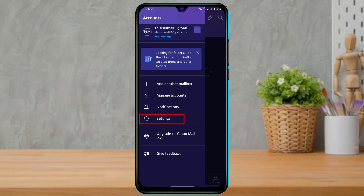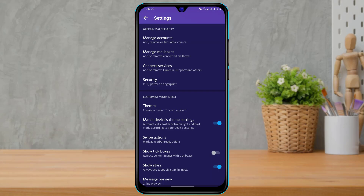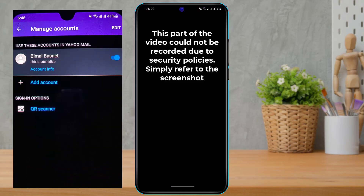select Settings at the last option. Simply tap on Settings. Once you tap on Settings, click on Manage Accounts at the top of the options under Account Security. Simply tap on Manage Accounts.